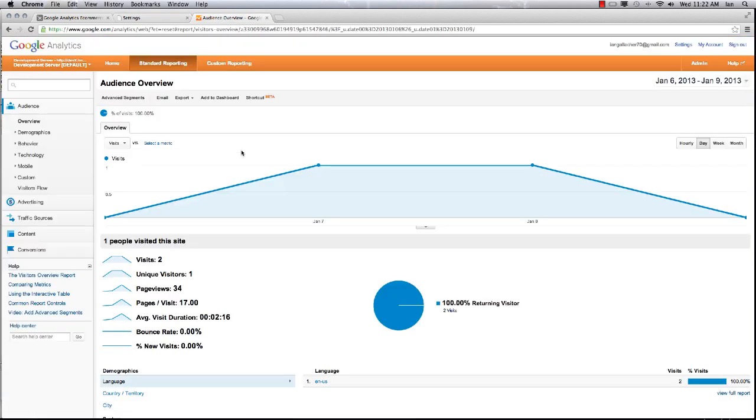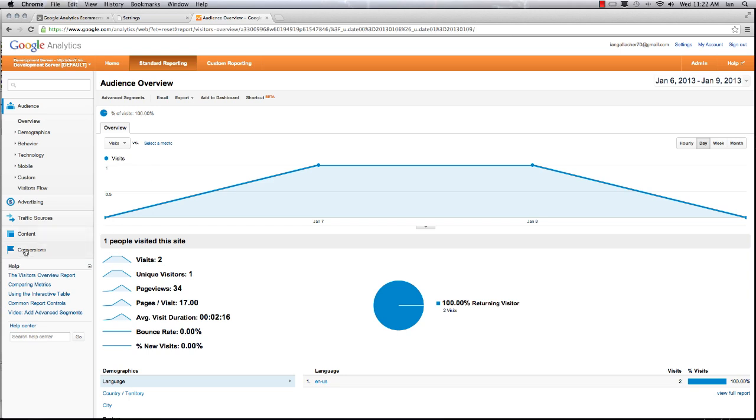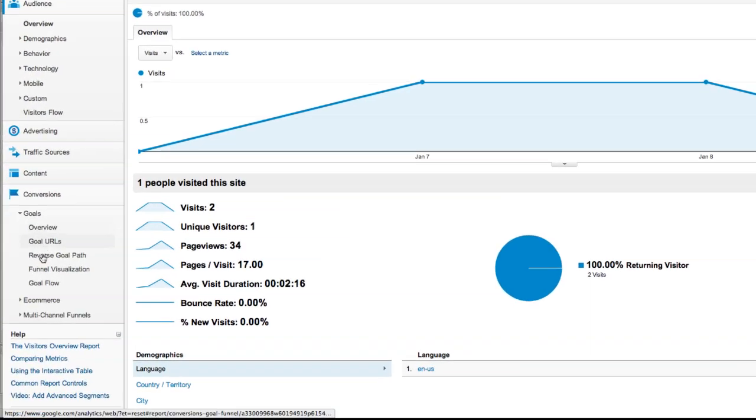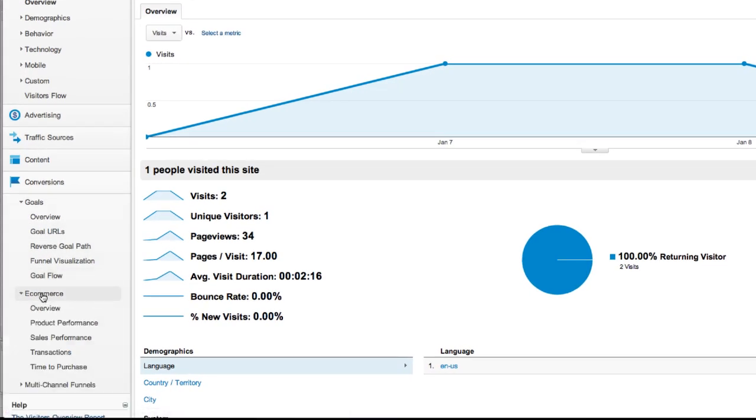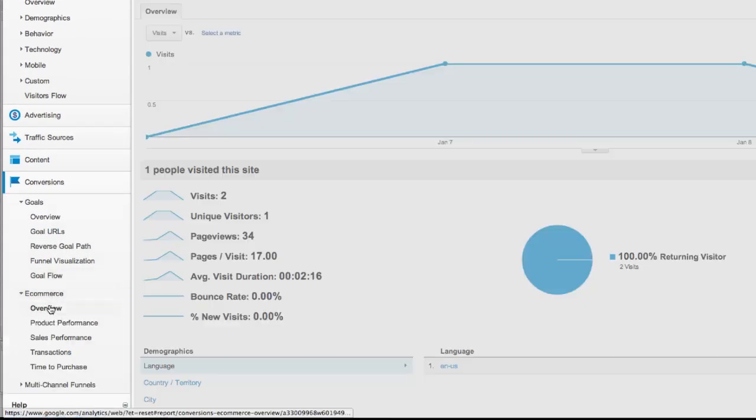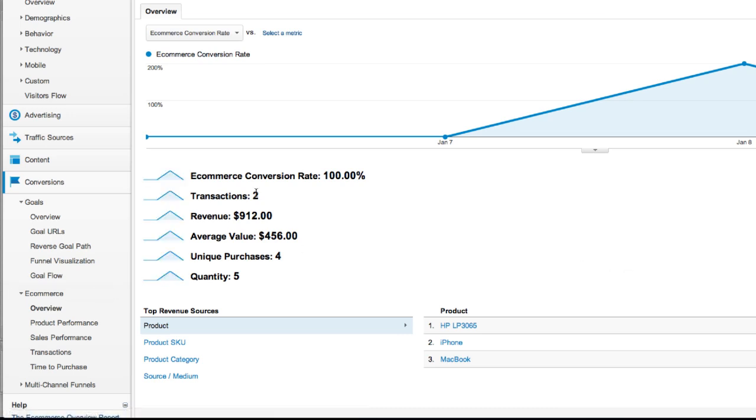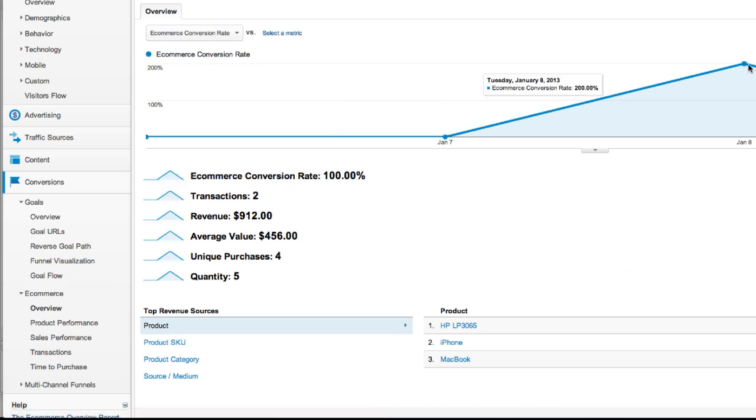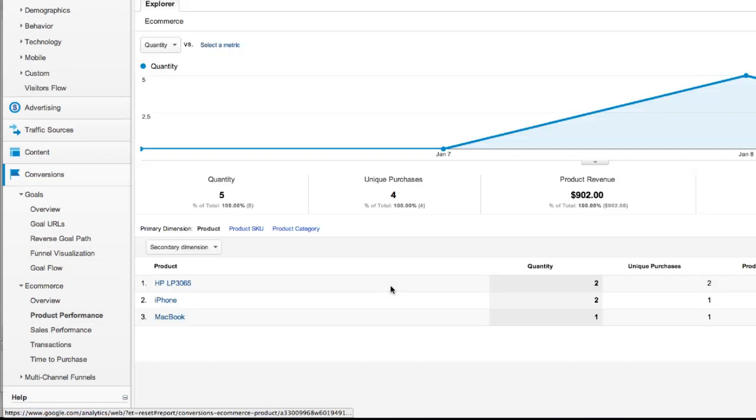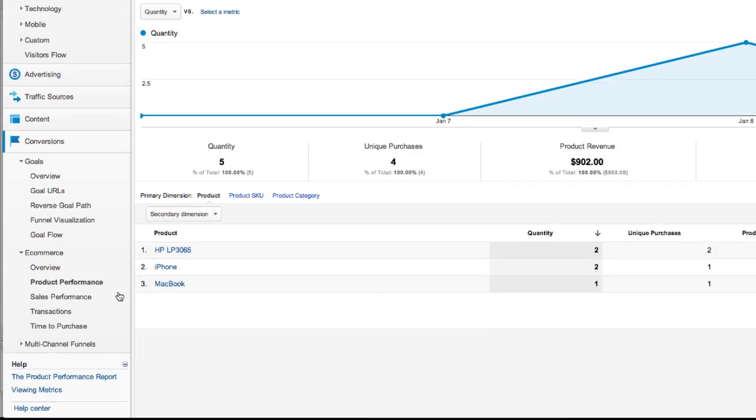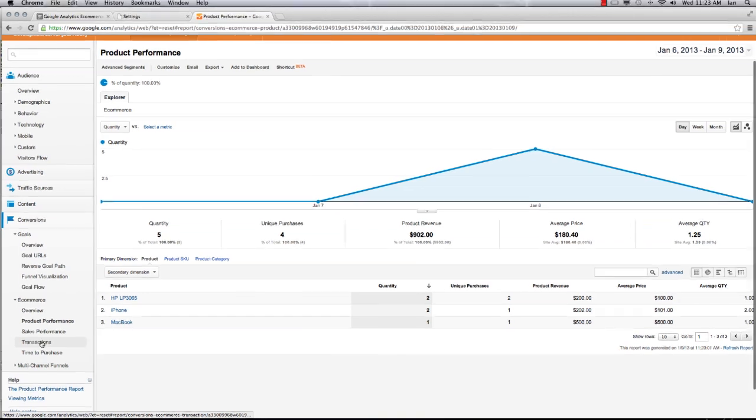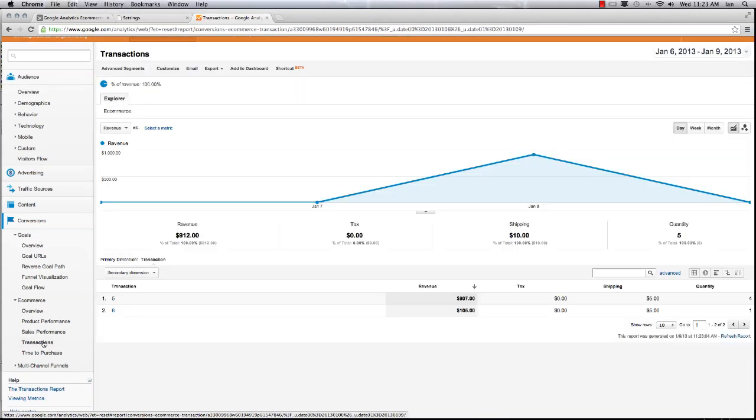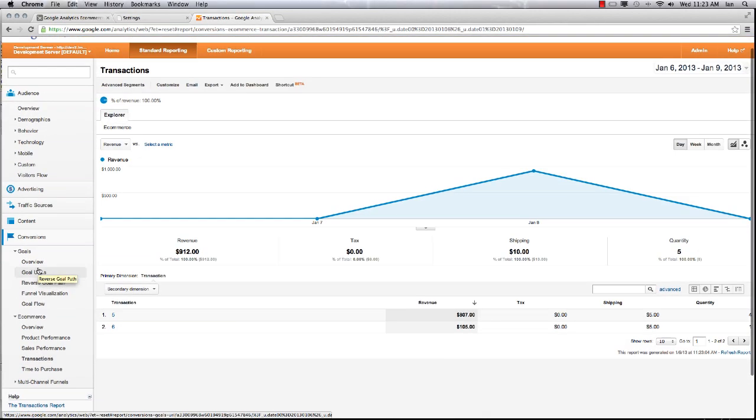This is a test account with some dummy data in it. You'll then have the ability to go into Conversions in your Google Analytics. Things like ecommerce - we can look at the overview. I've just done some test transactions, these aren't real, but we can start to see revenue, sales, product performance, each individual transaction that went through.